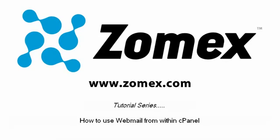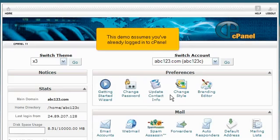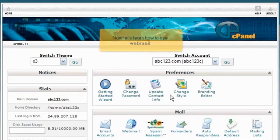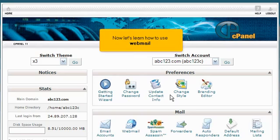How to use Webmail from within cPanel. This demo assumes you've already logged into cPanel. Now let's learn how to use Webmail.